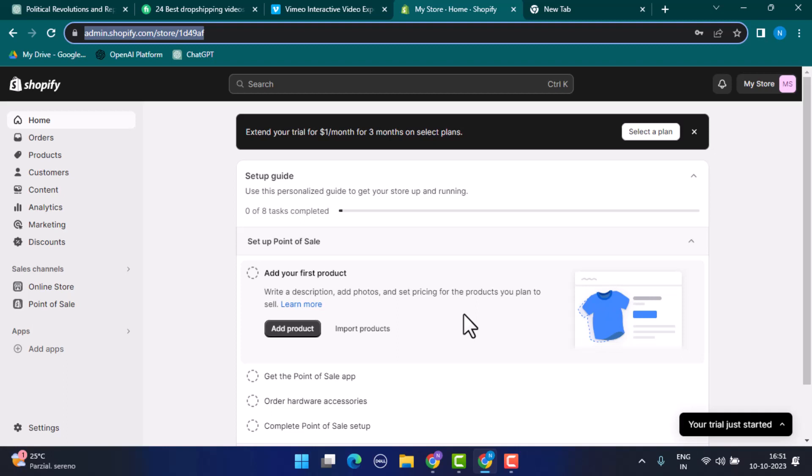You can check the store's social media profiles and blog pages, as they may promote or feature their best-selling products. Additionally, you can contact the store owner. Try reaching out to the owner or support team and politely ask for information. Some store owners are willing to share insights.